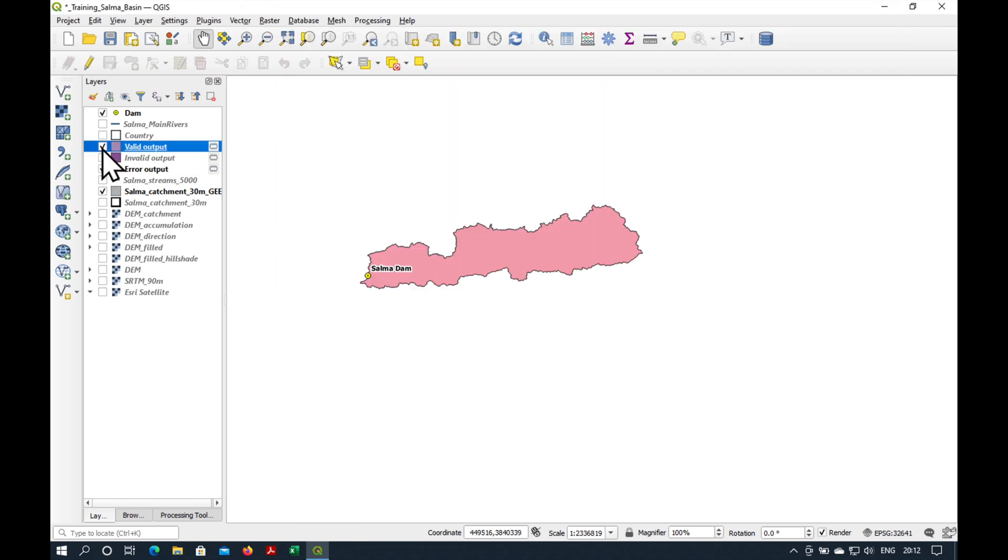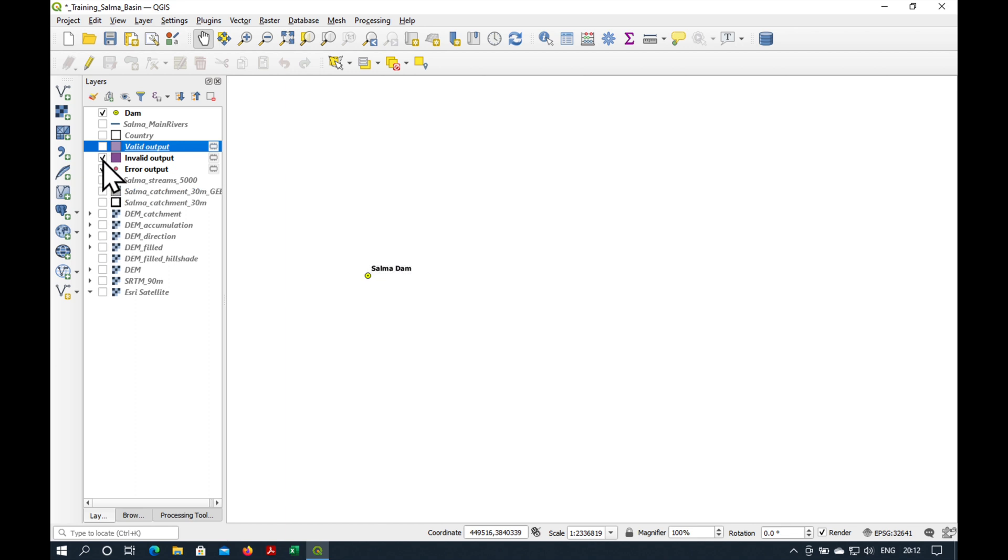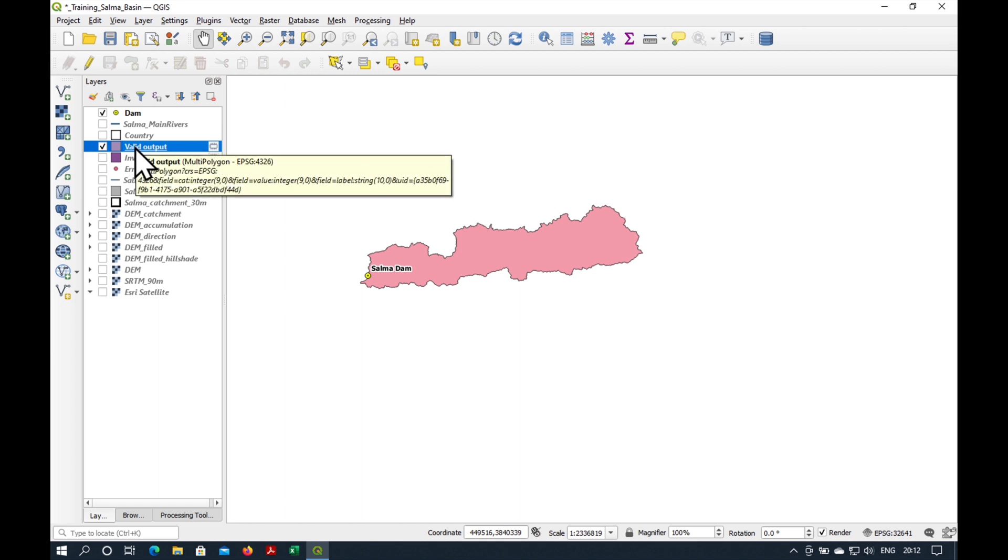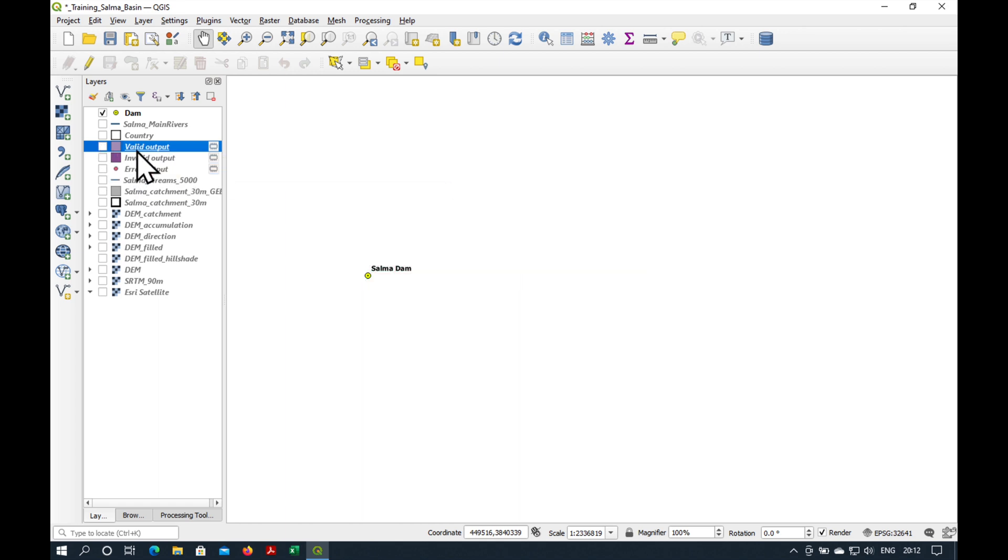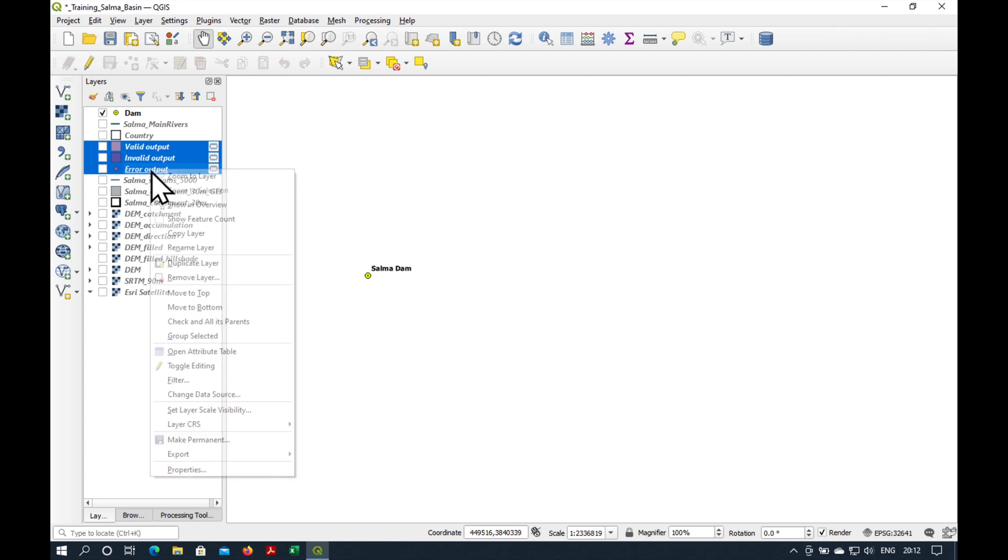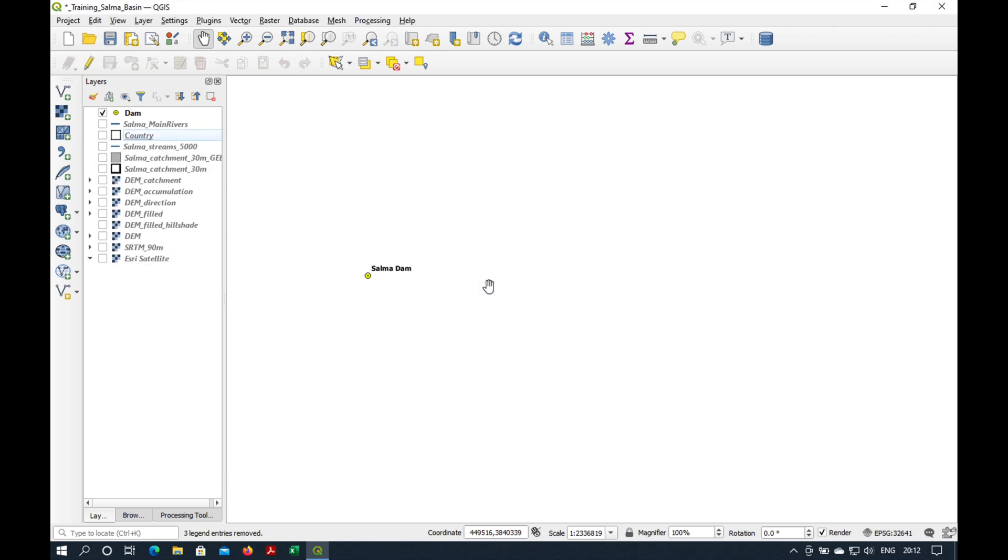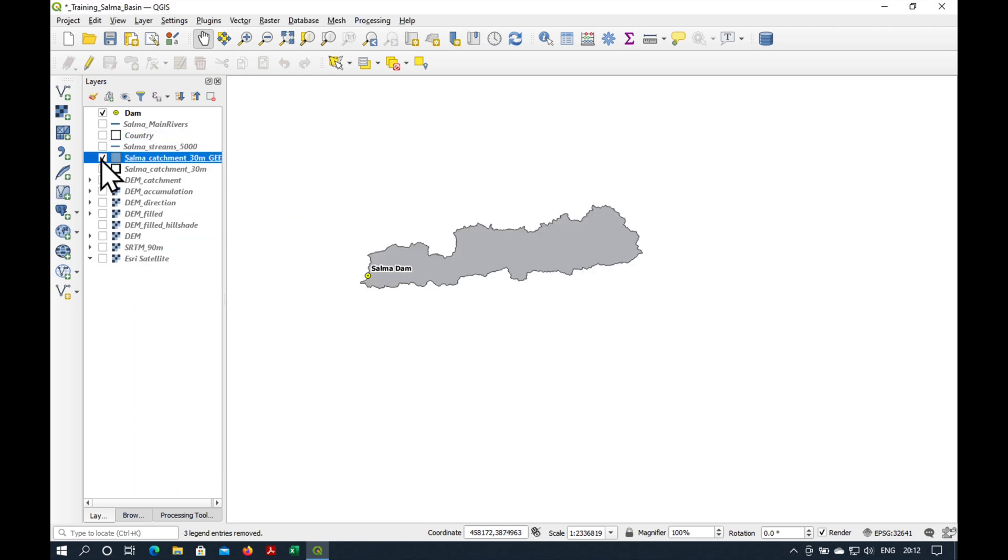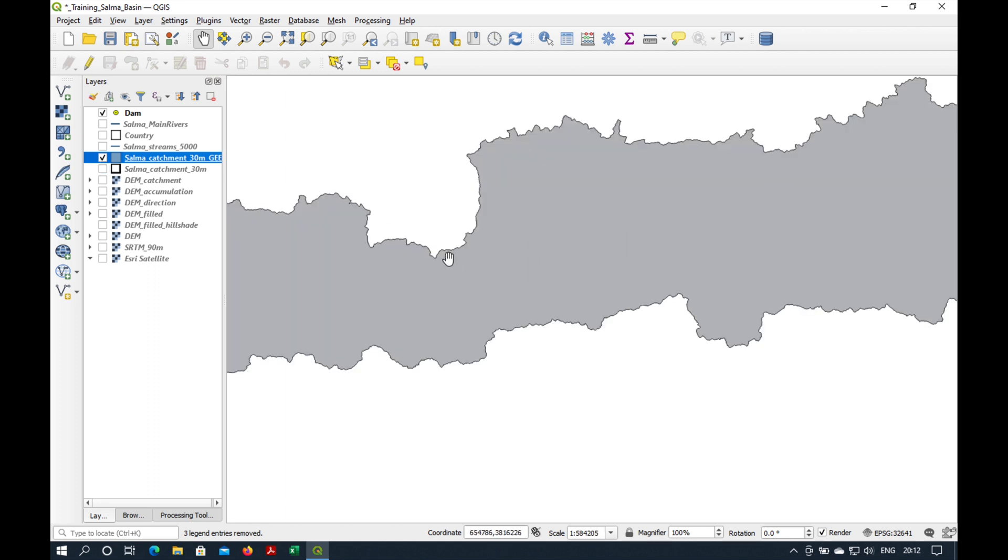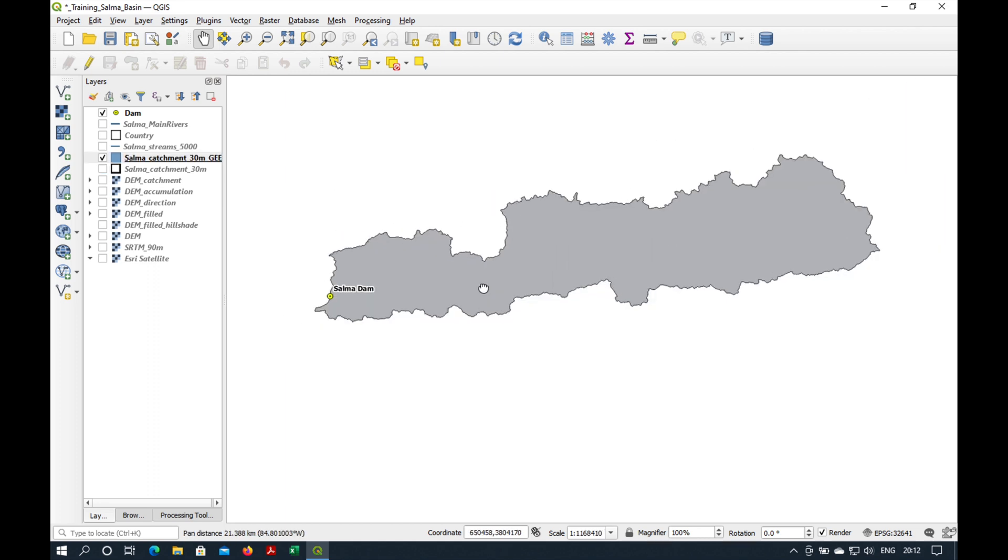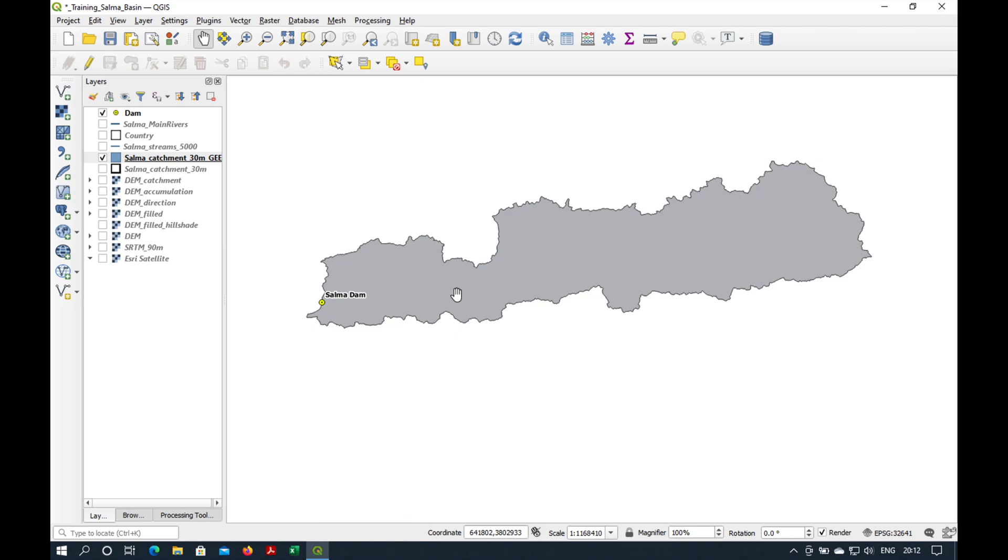And because for some reason this hasn't worked the first time, I'm going to be ultra sure and check it again. Go to Vector, Geometry Tools, Check Validity. It looks like we have a valid output, because the invalid output is not shown, only valid output. So, that's great. We can delete our temporary layers, and we now have a valid polygon shapefile of the Salma Dam catchment.